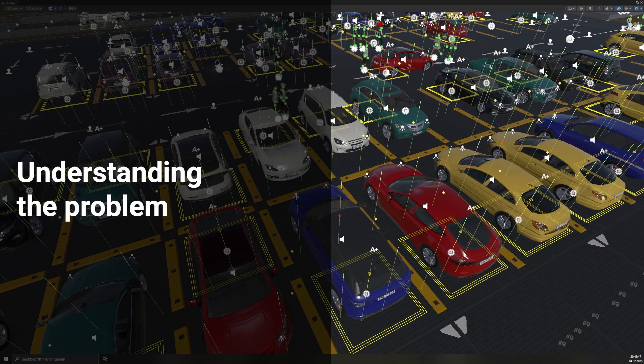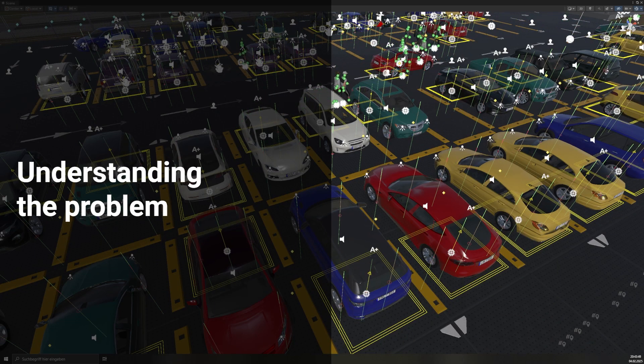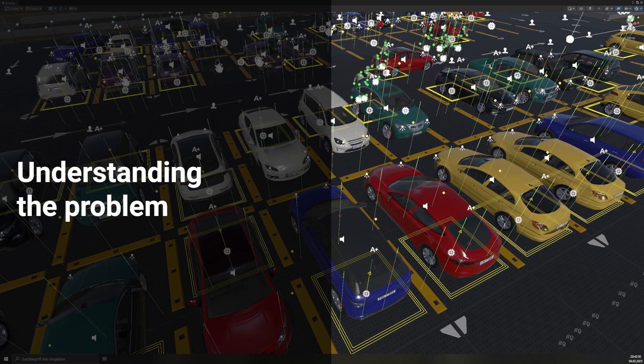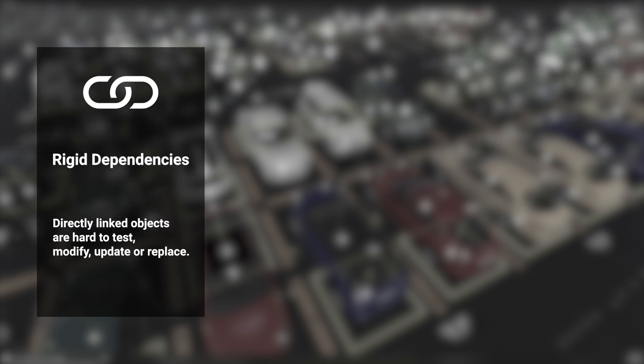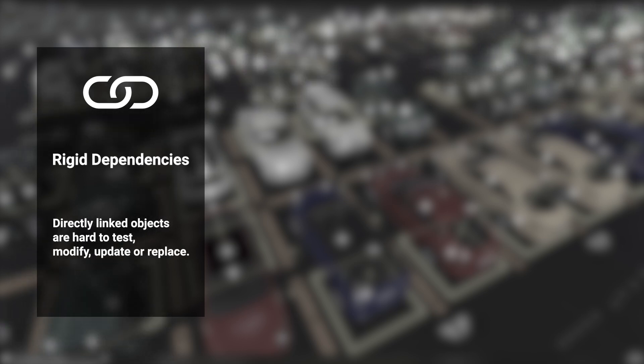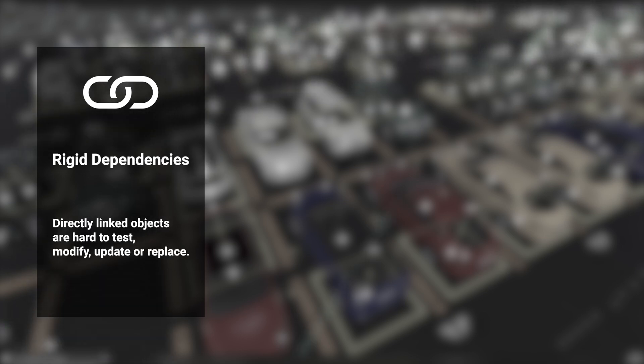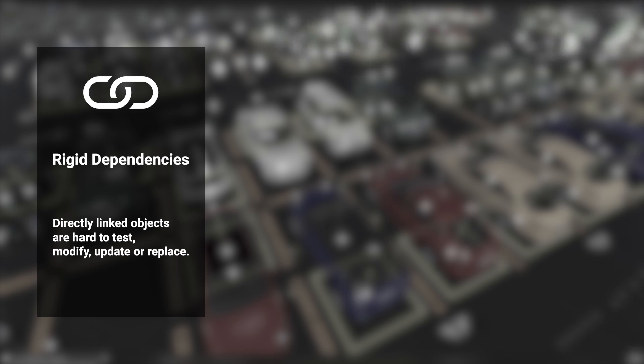Before we implement the solution, let's examine the problems we need to solve. One major issue is rigid dependencies. When an object is directly linked to a specific service instance, replacing or modifying the service for testing or future updates becomes difficult. This is most noticeable when singletons are directly referenced throughout the code, making them difficult to replace or extend.